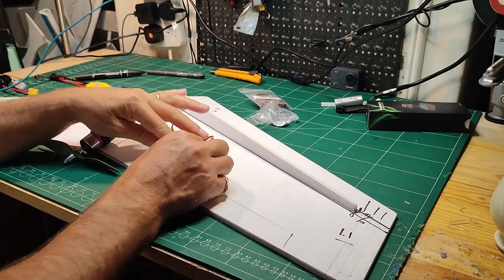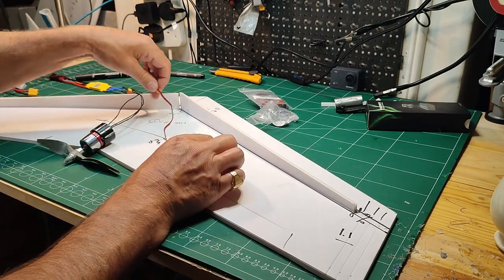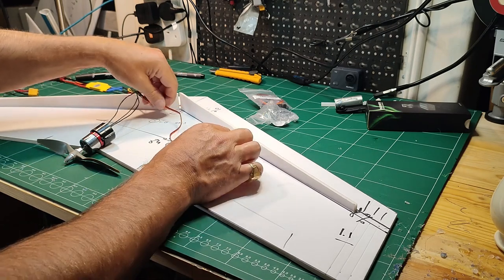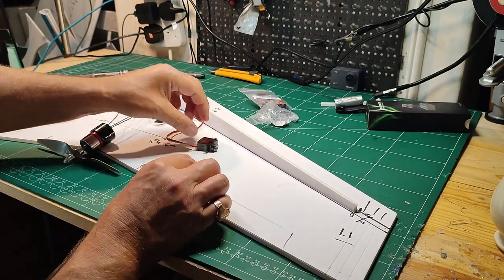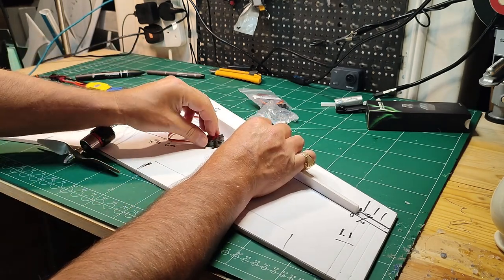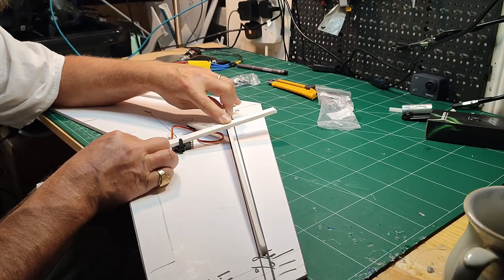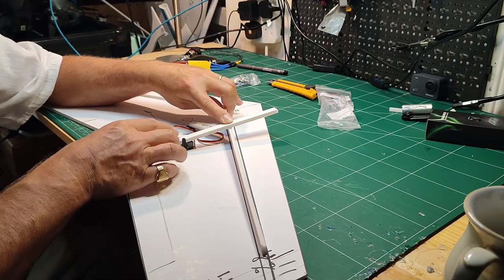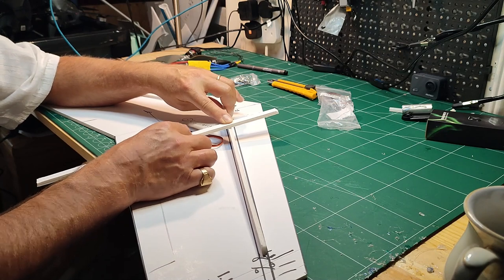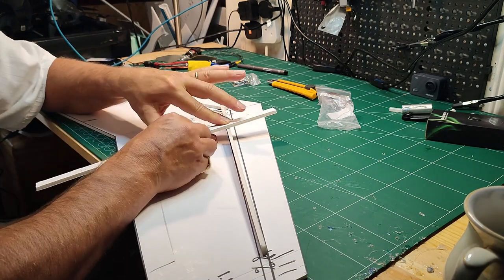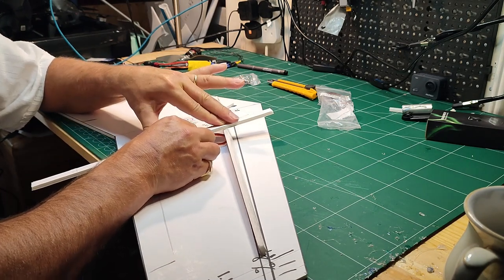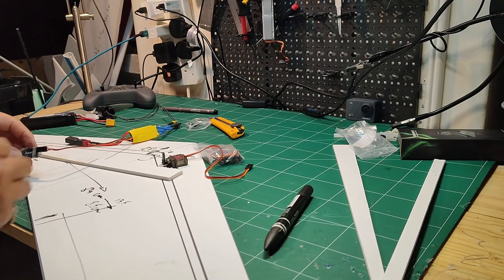These are the servos used for the project. I did hide the servos within the wing with just a little bit protruding the arm to move the ailerons.